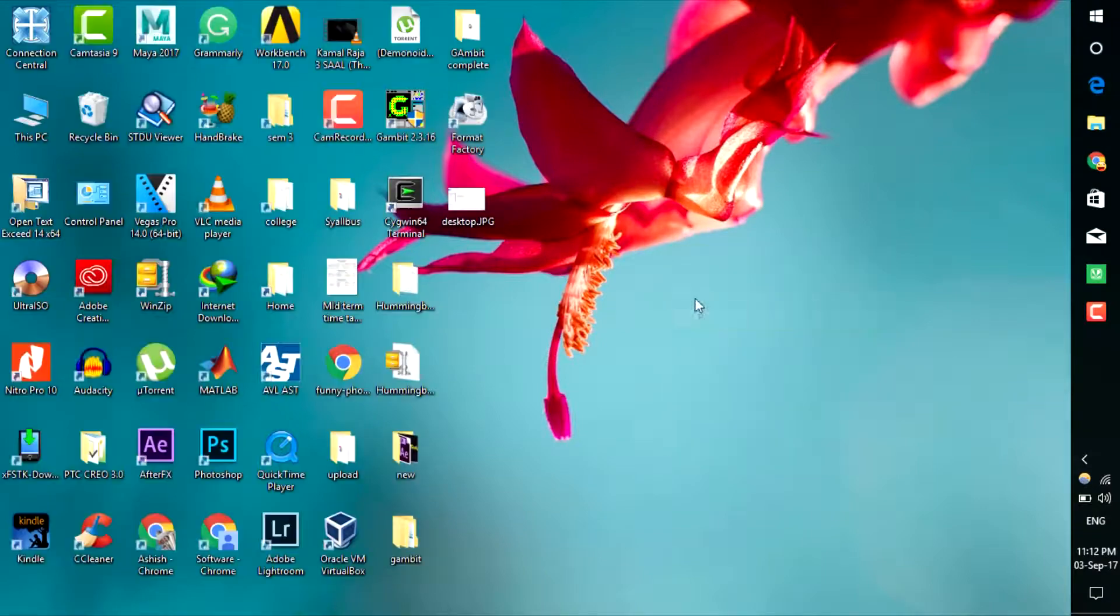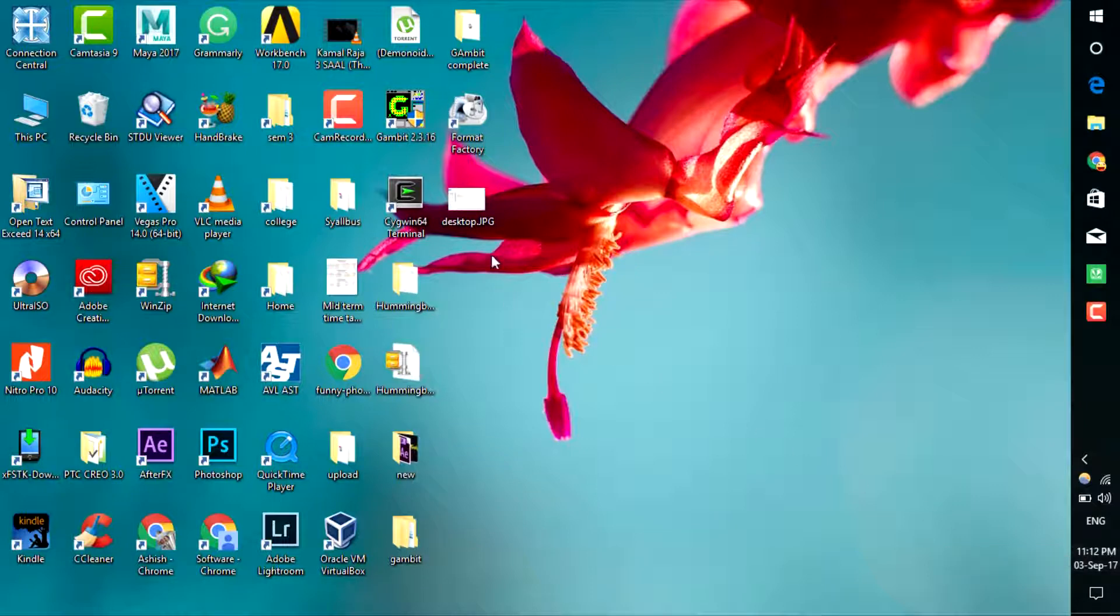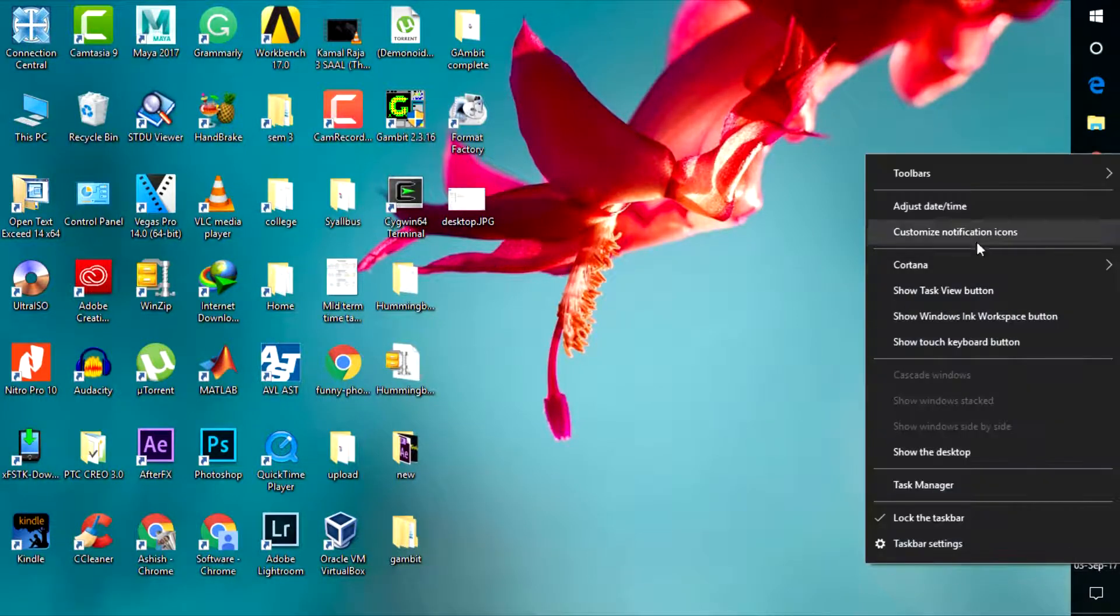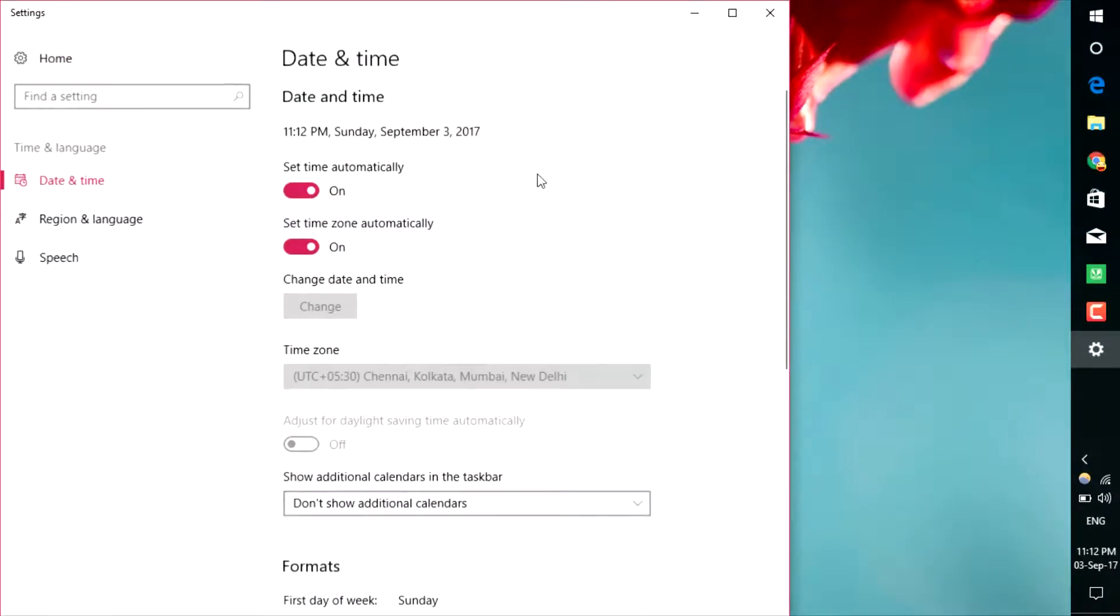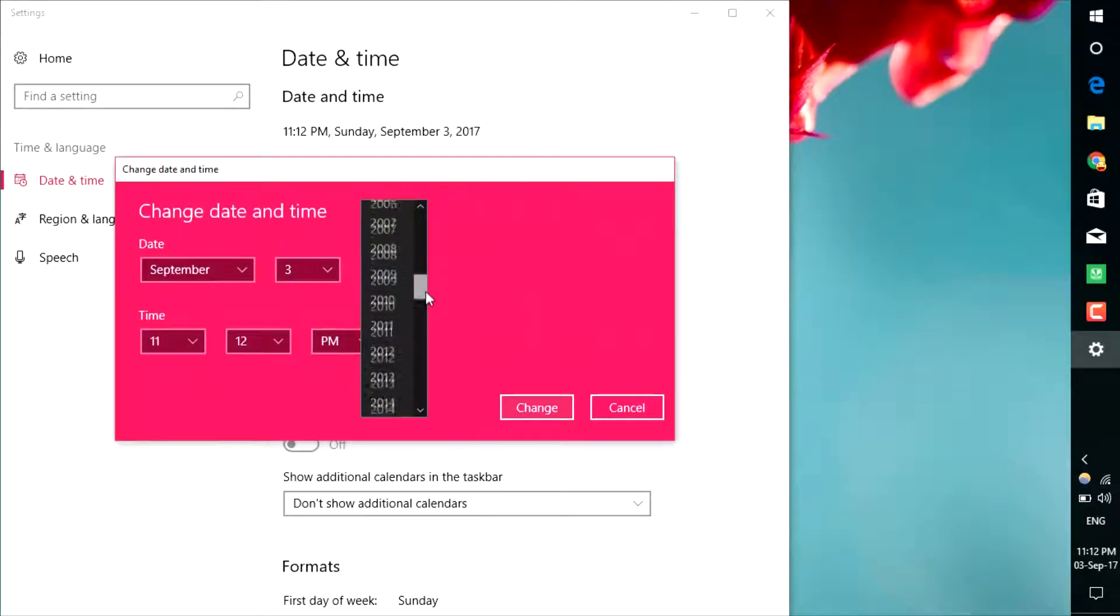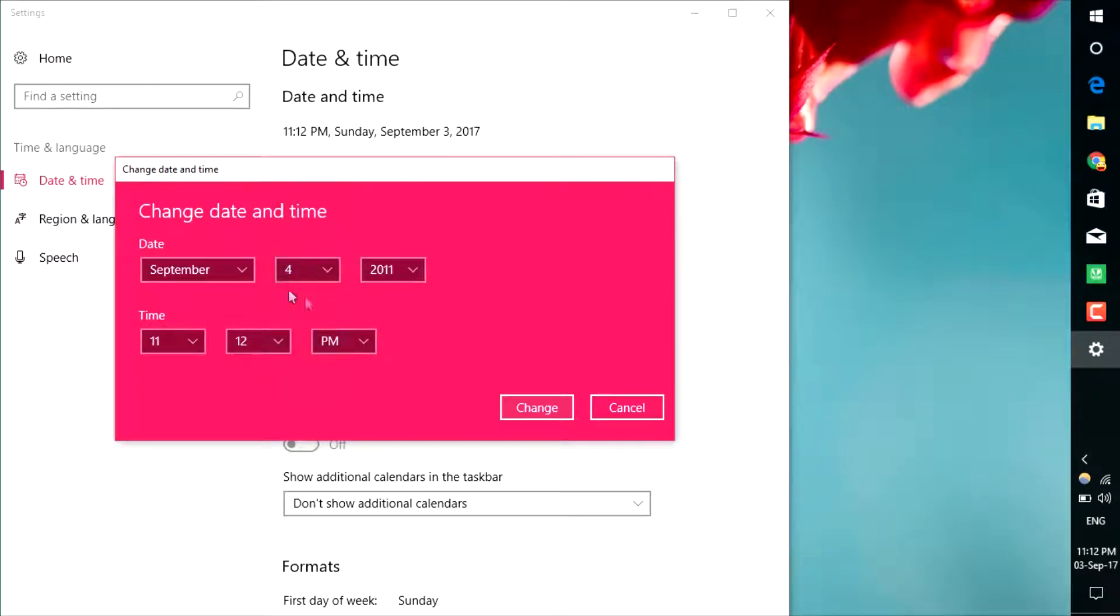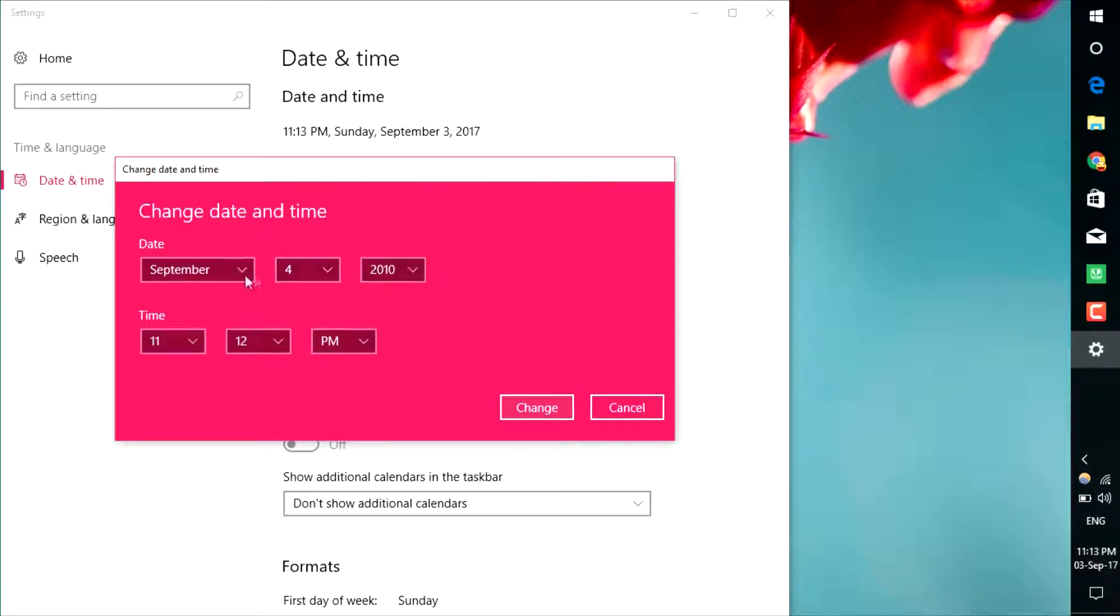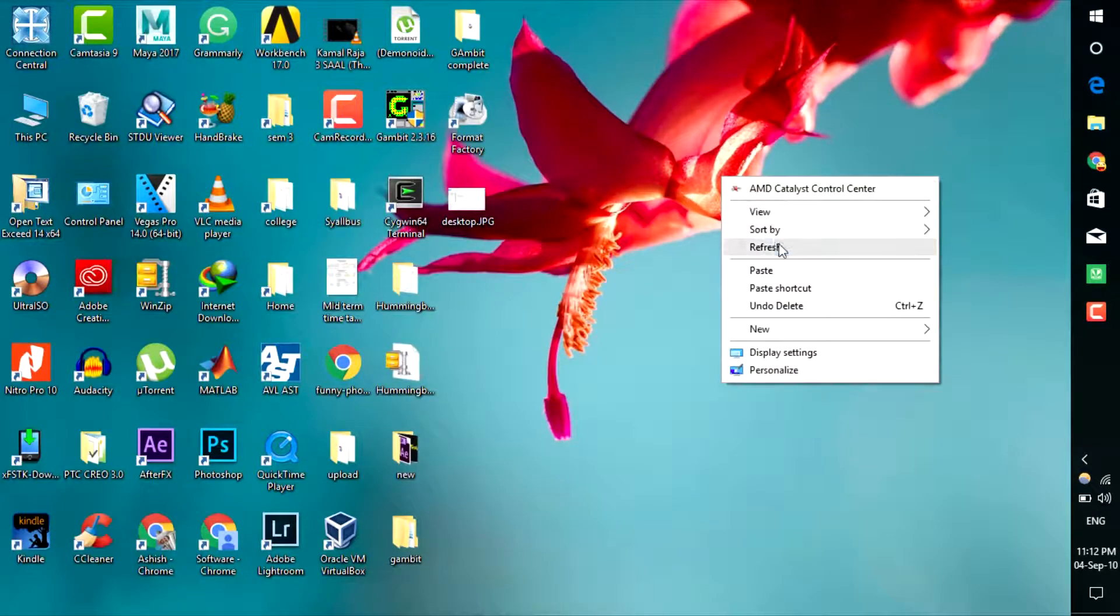Now the last thing you need to do is adjust your date and time before running Gambit software. Right-click that date icon and look at the date and time settings. Click change and set it to September 2011. Now I will change it to 2010... September 2011. Change. Now you can see.